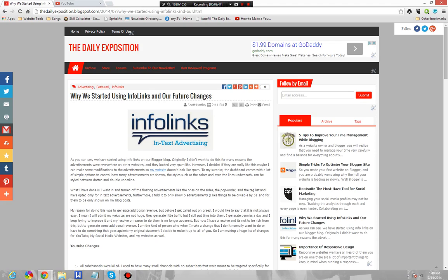InfoLinks, AdSense, and Media.net seem to be the three we're choosing. I have not done mobile advertisements — little banner mobile advertisements. I haven't done that. I don't know how to do it without looking stupid.